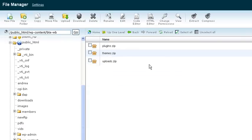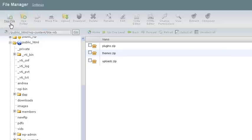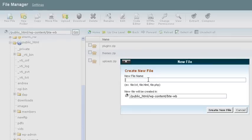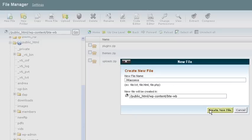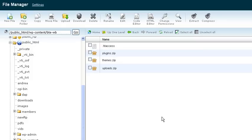And you'll see that there's no htaccess file here. We want one. So all we do is create a new file. Literally creating the file. And now there is one.